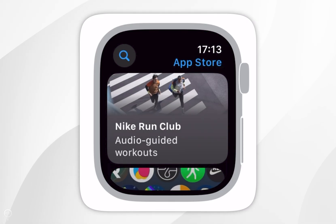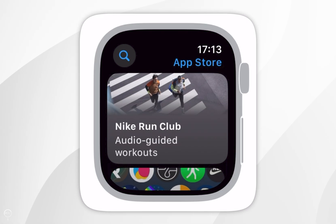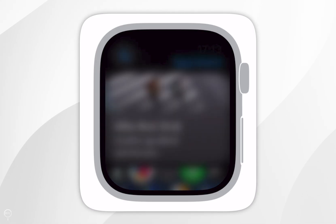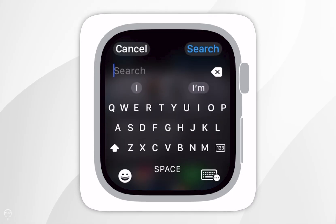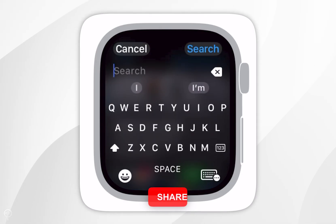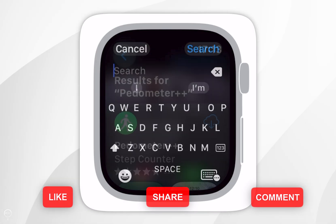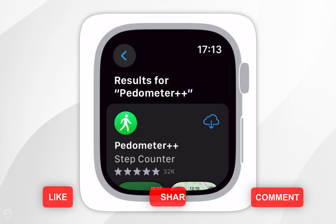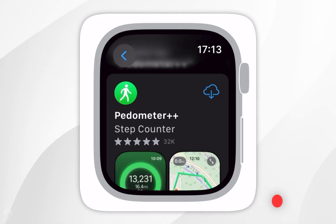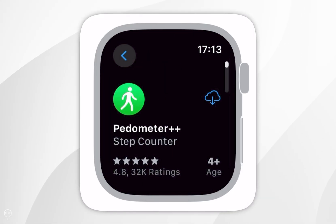Once you've opened the App Store, you want to click on the search icon in the top left hand corner, and now we need to search for an application called Pedometer++. Once you search for it, it should be the top result which will look like this, so you want to tap into that.